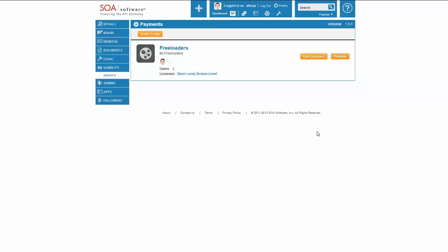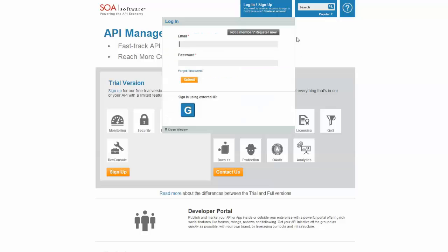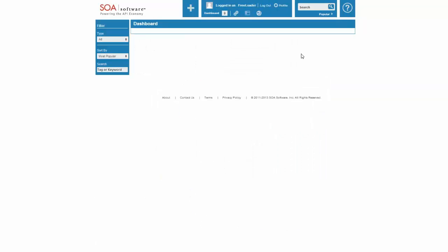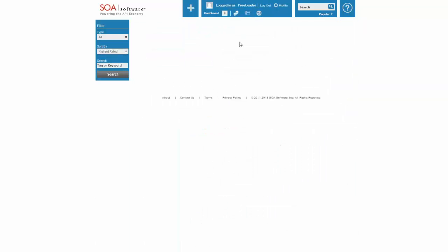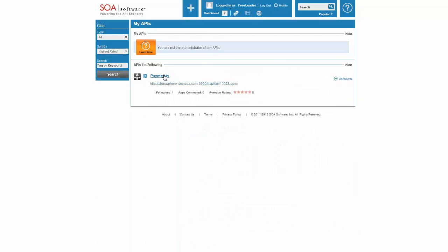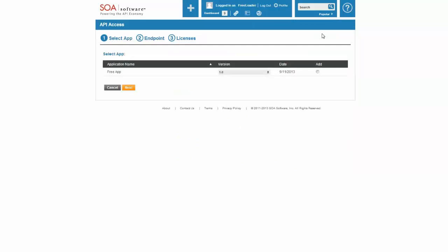To show you that, I'm going to switch over to a different browser and log in as a different user.